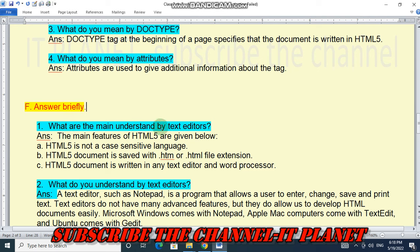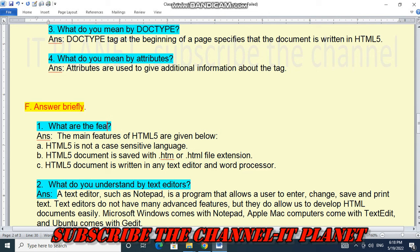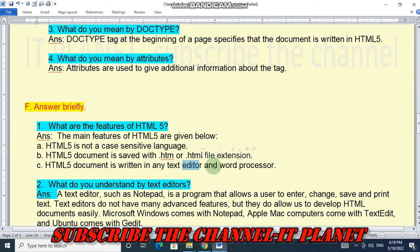Question F: answer briefly. Features of HTML: HTML5 is not a case sensitive language. An HTML5 document is saved with the .htm or .html file extension. An HTML5 document is written in any text editor or word processor.